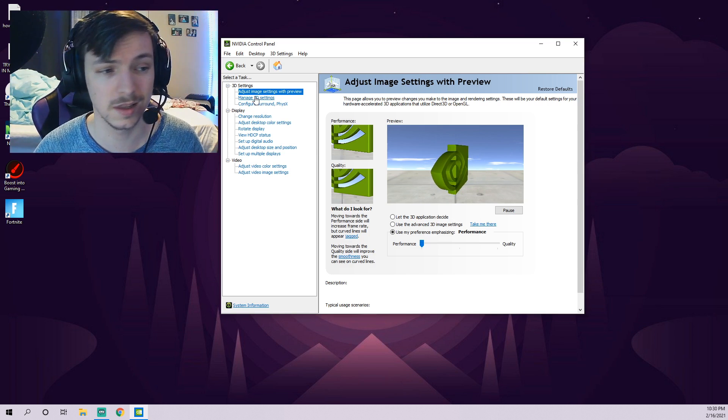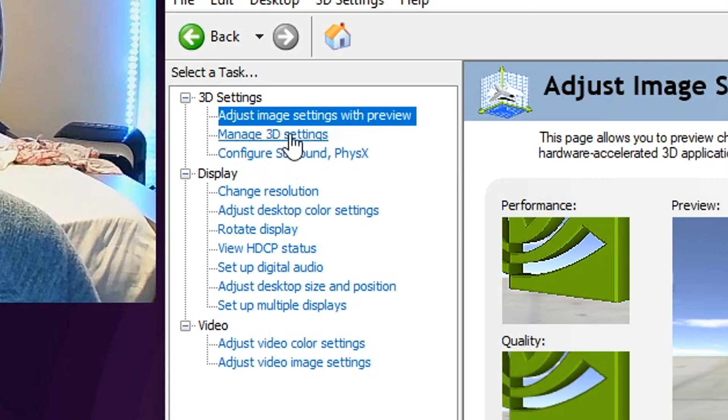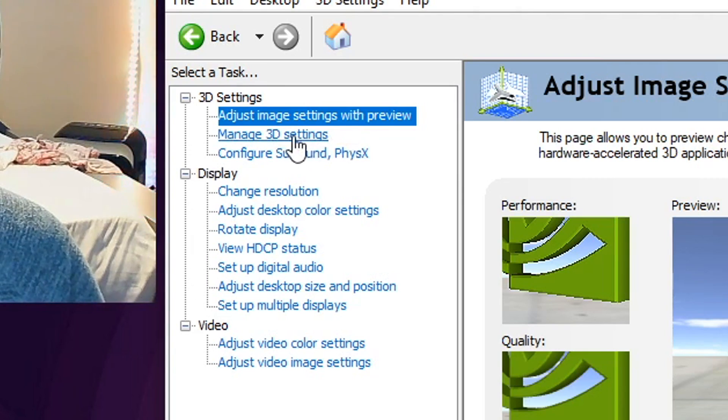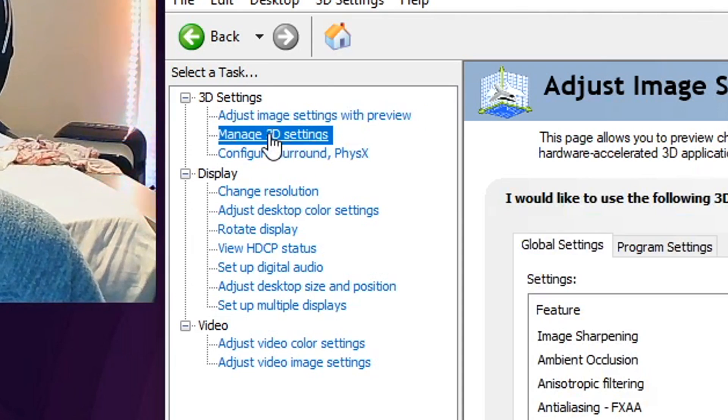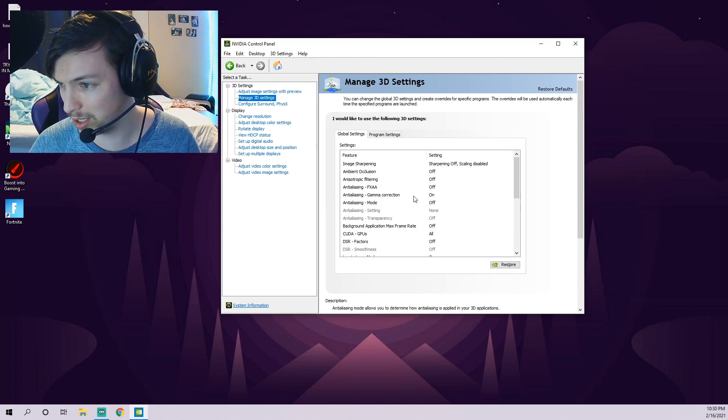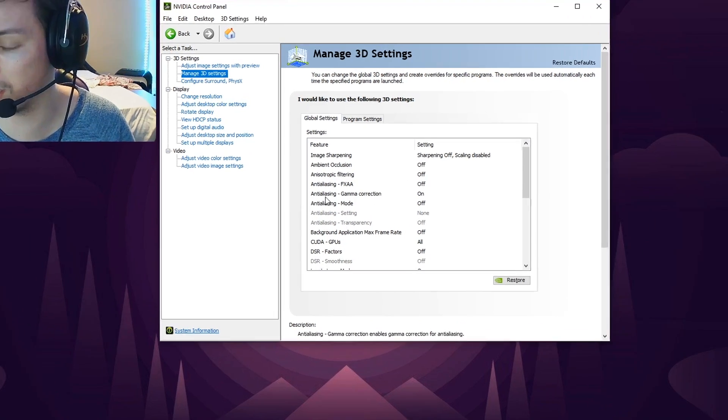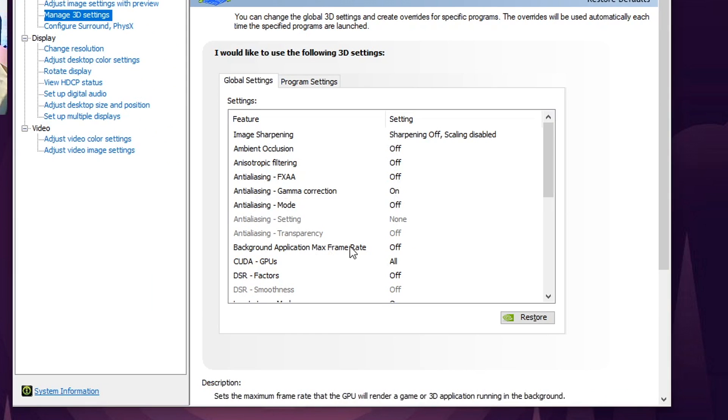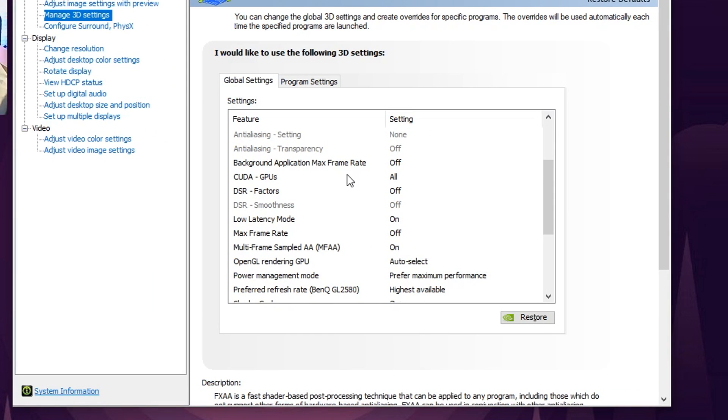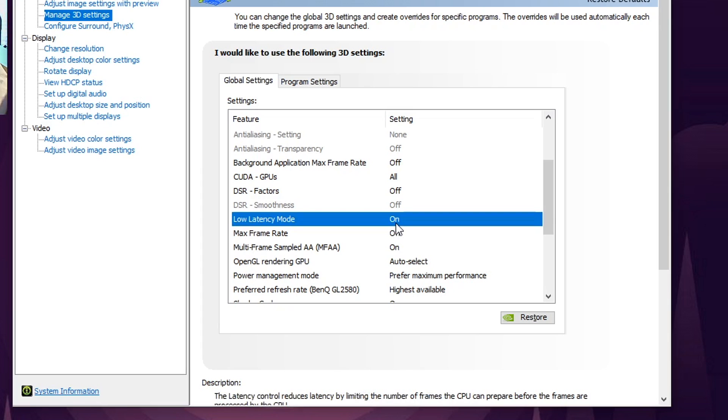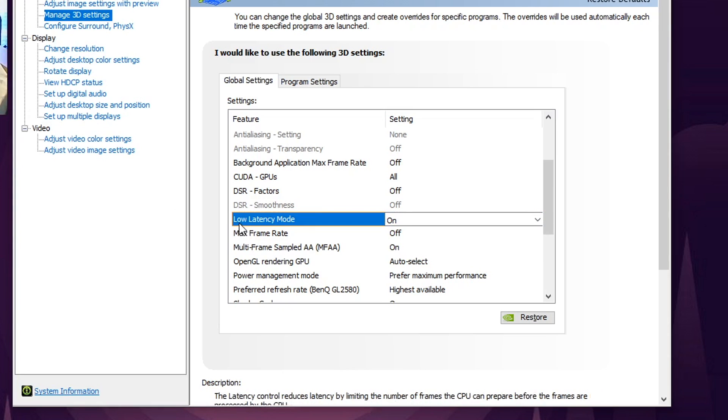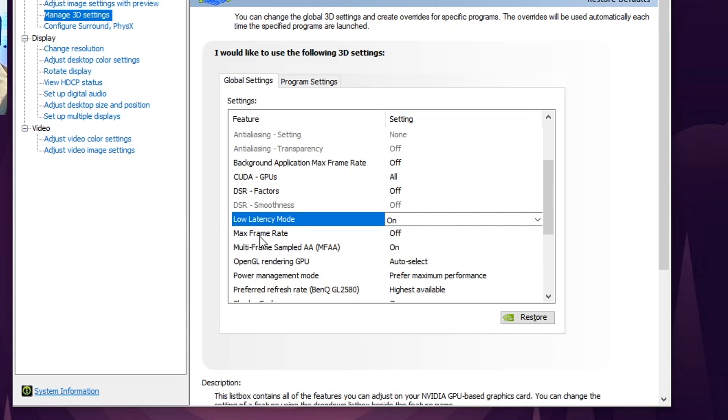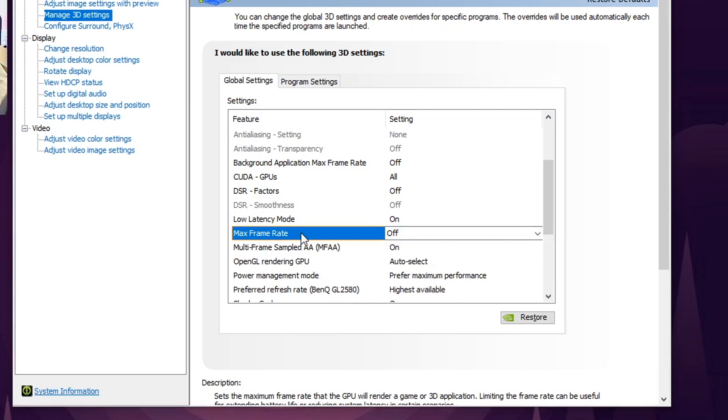The next setting we're going to change is under Manage 3D Settings. You're going to click that at the top. All you want to focus on is scrolling down about midway. You're going to see Low Latency Mode, make sure that one is turned On. It's Off by default and this will actually help with your smoothness in game. Frame Rate, you're going to want to make sure that this is capped at whatever you want it to be, or Off. If it's lower than what you're needing, that can cause some issues when you're playing Fortnite.